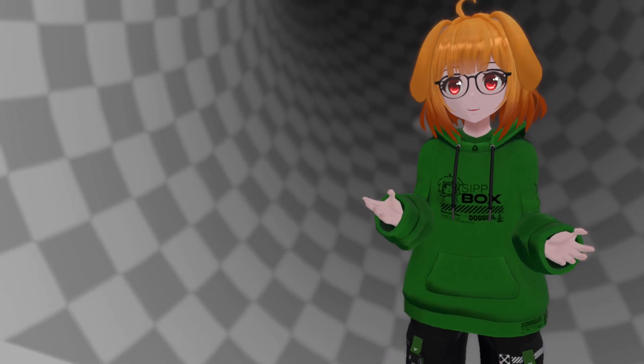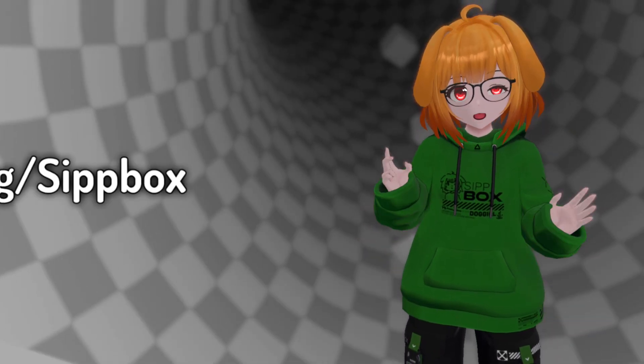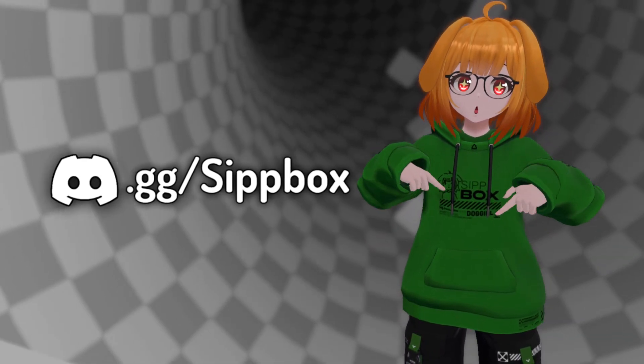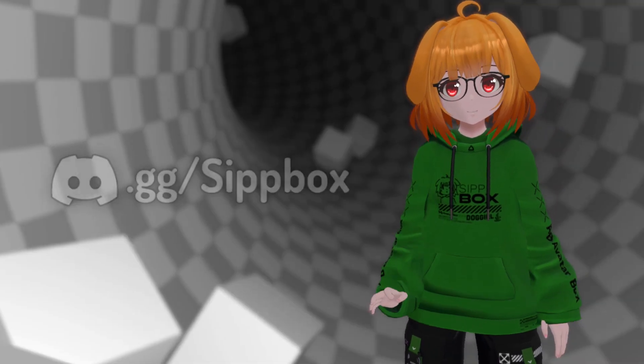That being said, if you're struggling to optimize and need some assistance, feel free to join our Discord down below and create a help thread.